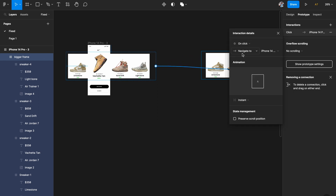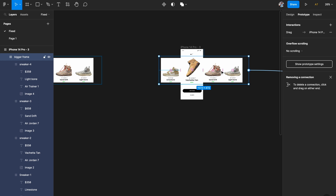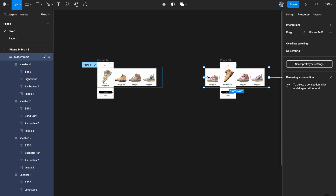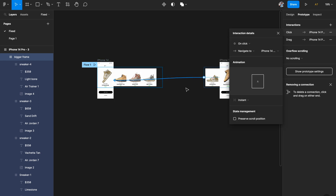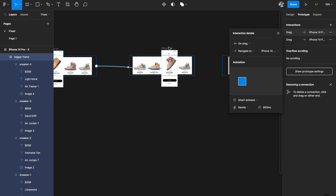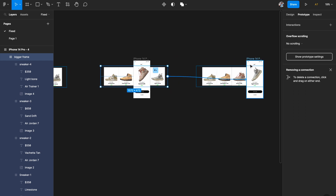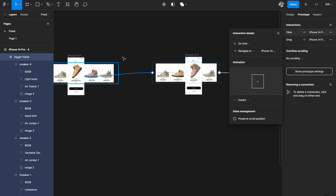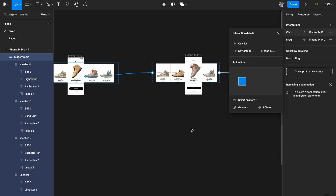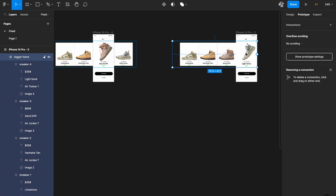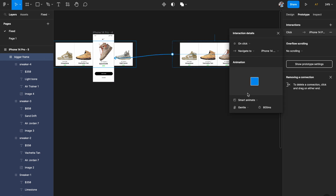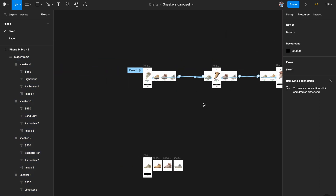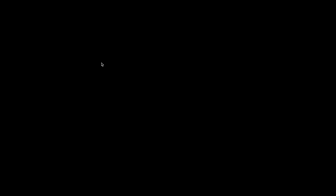Select the second one and drag it to the next artboard — same interaction: on drag, Smart Animate, Gentle, 800 milliseconds. Now here you also need to scroll back so you should be able to go to the previous screen — hit the plus option in the second frame and link it back to the first one. On drag, Smart Animate, Gentle, 800 milliseconds. Do the same for the third one — link it forward and back — and from the last one just link it to the previous one.